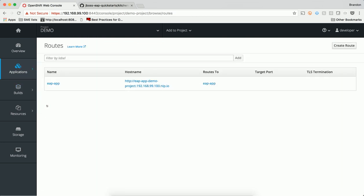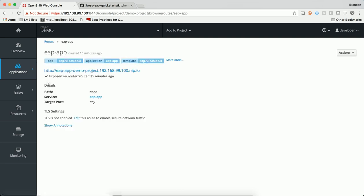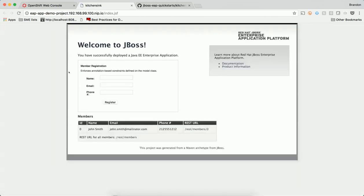If we wanted to provide external access of our application running on OpenShift, another object can be created called a route. A route exposes a URL in the OpenShift cluster and provides the same load balancing capabilities that a service does. The difference being that a route can be accessed externally. If we access the URL exposed by OpenShift, traffic is then routed into the cluster and we're brought to the main page of our application.